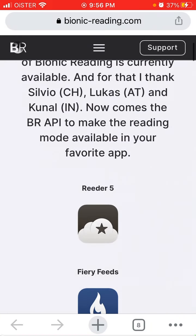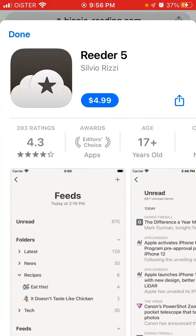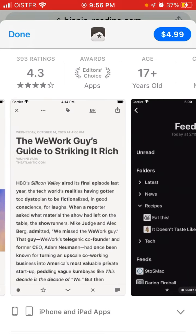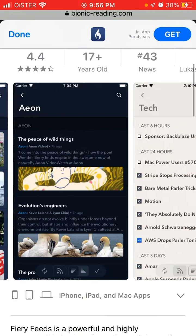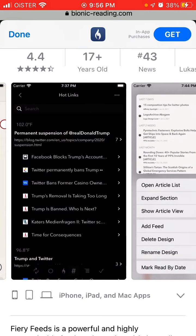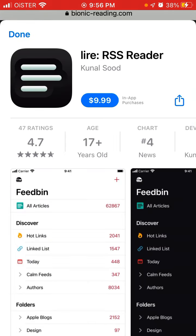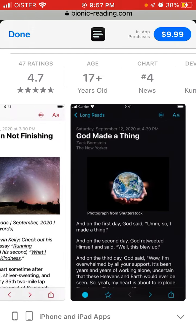You can go to the App Store and get these apps. Reeder 5 is an app that supports bionic reading. Fiery Reads is also an app — an RSS reader — where you can get bionic reading support. Fiery Reads is a free app, while another RSS reader option is $9.99.